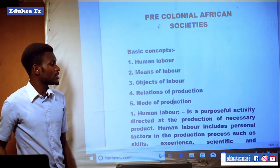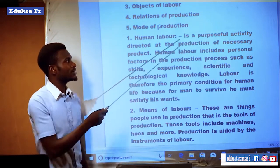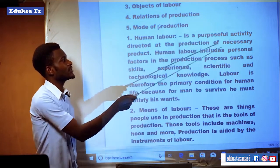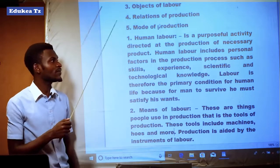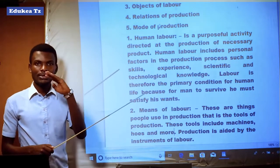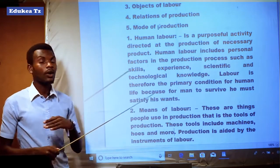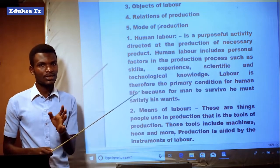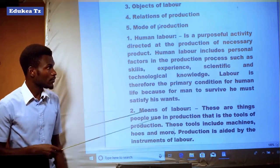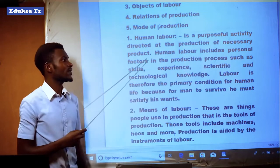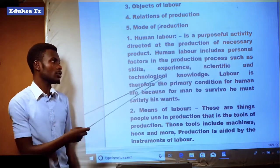The first concept is human labor. Human labor is a purposive activity directed at the production of necessary products. Human labor includes personal factors in the production process such as skills, experience, and scientific and technological knowledge.